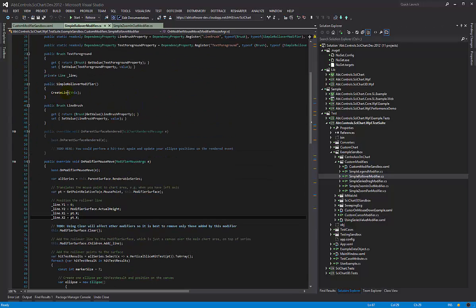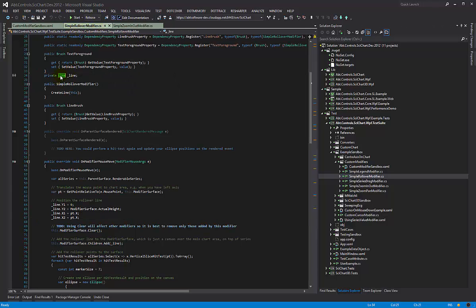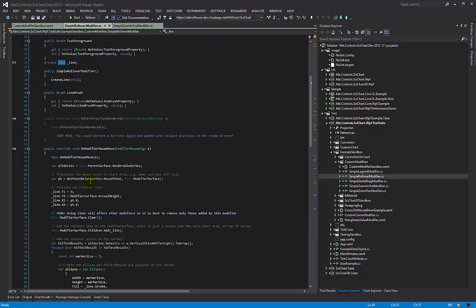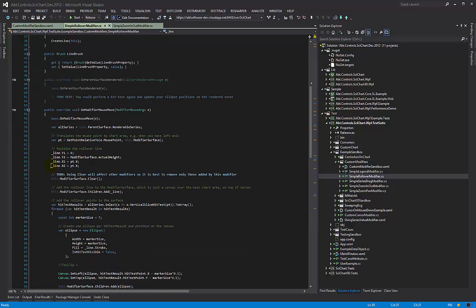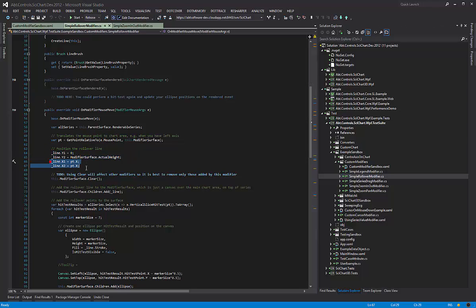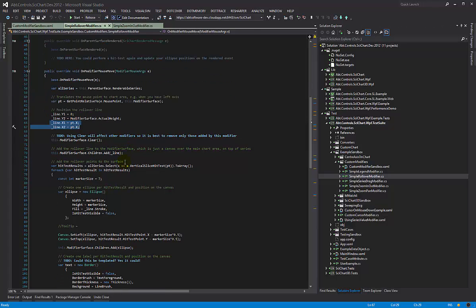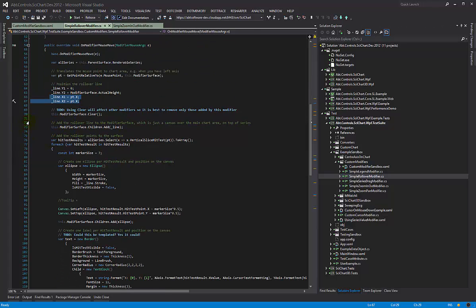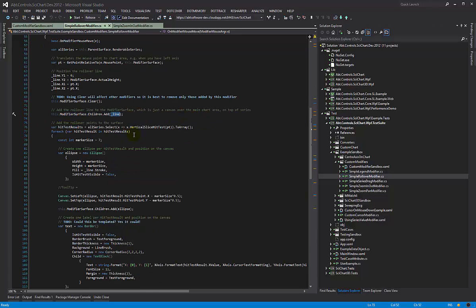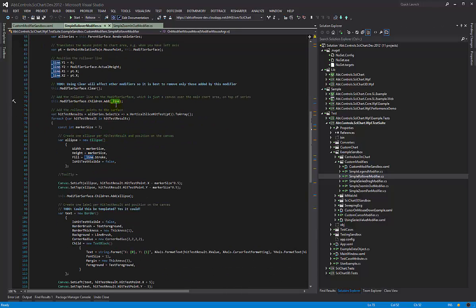Now we've already created a line, so there is a line control that the simple rollover modifier hosts and we just need to position it. We set its Y value so it is vertical and its X values at the mouse X, and we clear our modifier surface and then add the line. So this implements the line moving backwards and forwards left and right as you move the mouse, but so far there's no tooltip values.